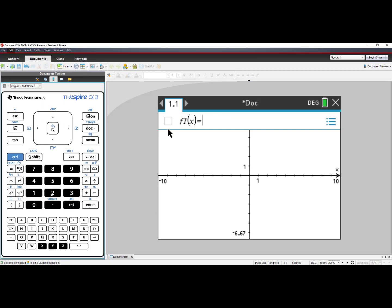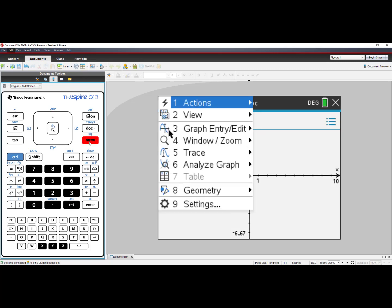Notice, you have your axes, but you do not see your gridlines. If you press Menu,